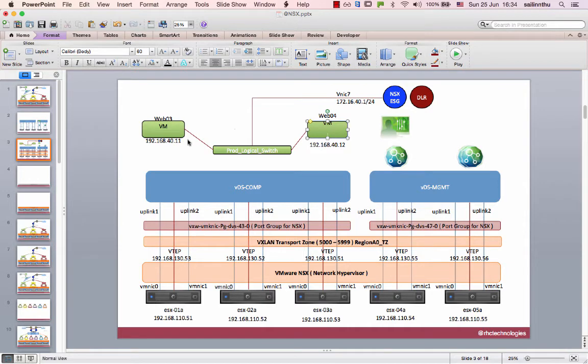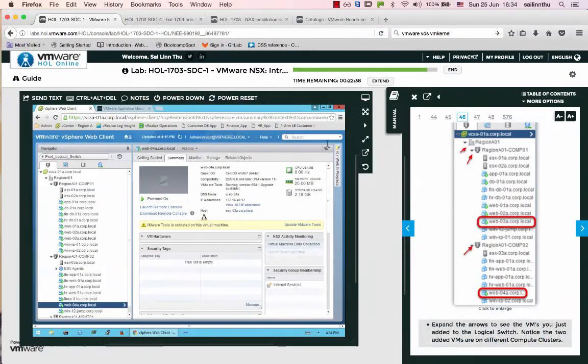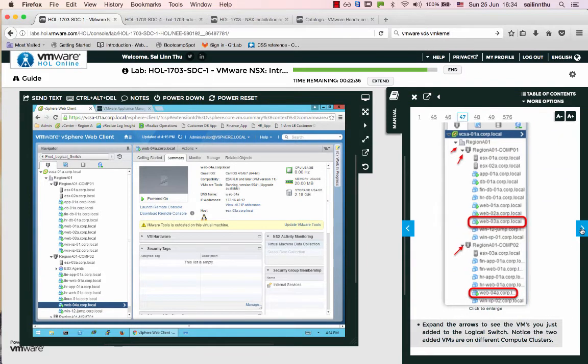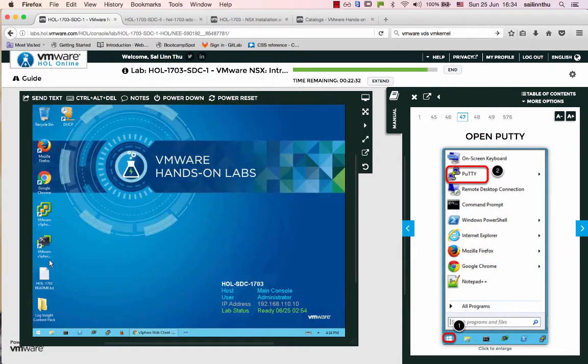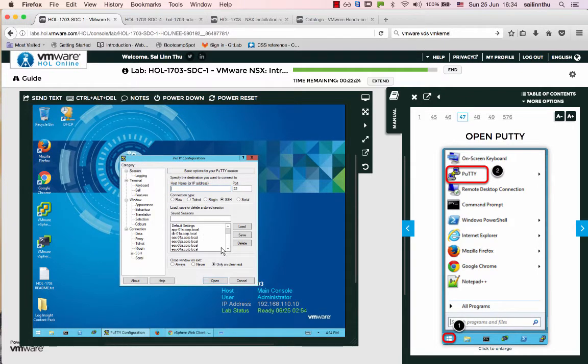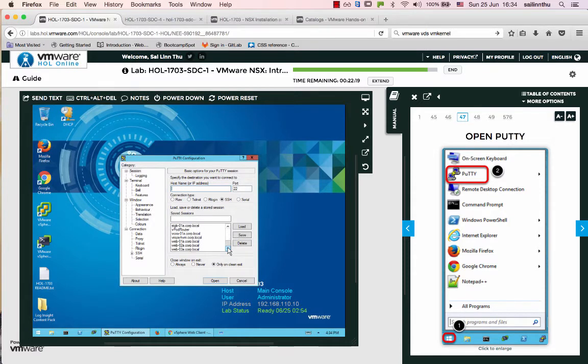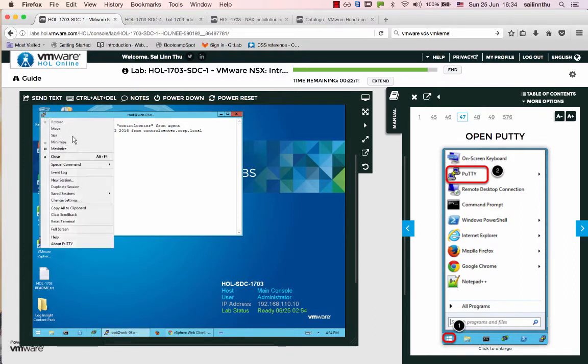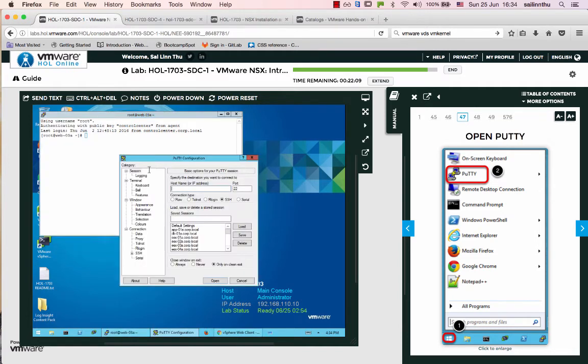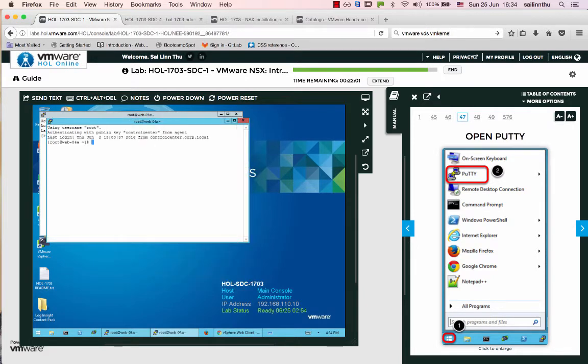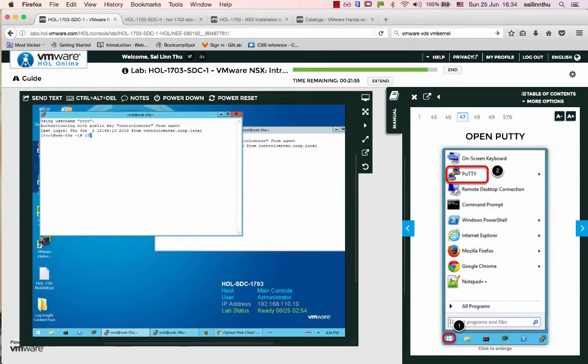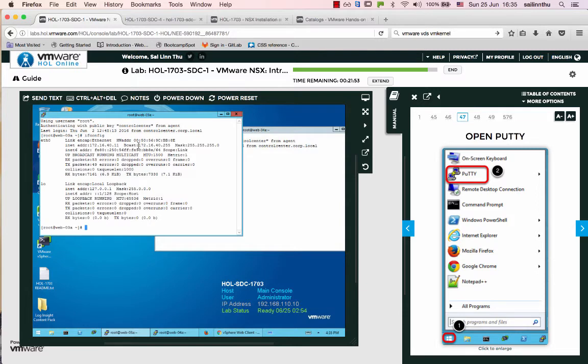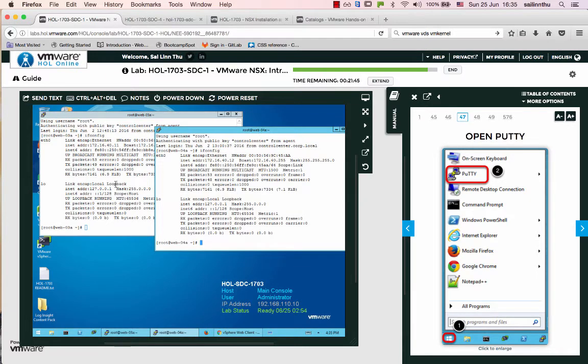Now I will show you how to test connectivity. Minimize the windows. Open console for web zero three and connect. Open a new session for web zero four. Here is web zero three, and this is web zero four.